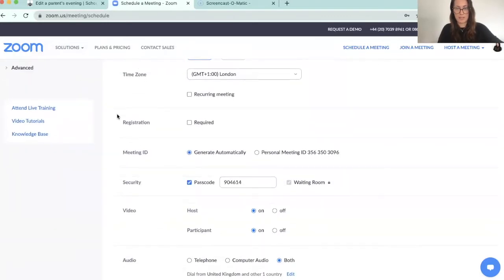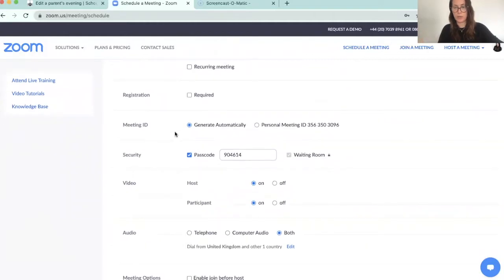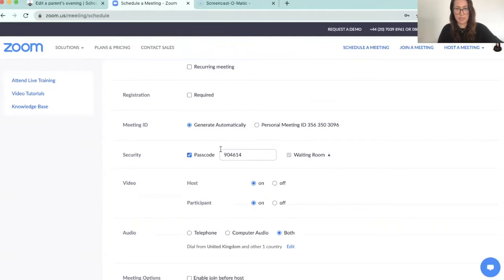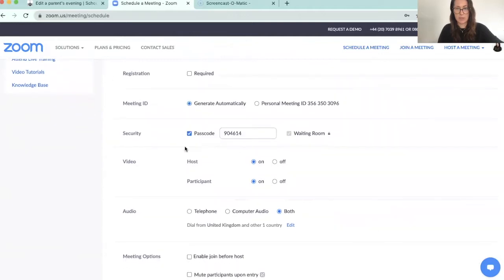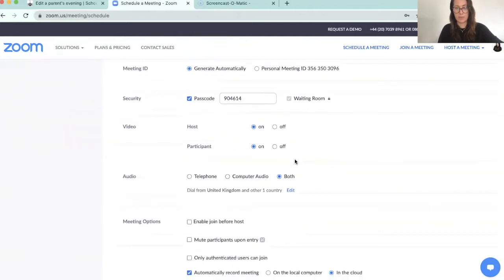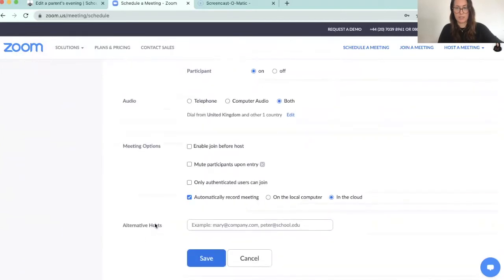You don't need to worry about registration because you're going to use our booking system. You want it to generate a meeting ID automatically, make sure it has a passcode, and that your waiting room is ticked on. You also want hosts and participants to have video and audio connected, and then you can choose to have it record automatically if you want to. I'm just going to press save.